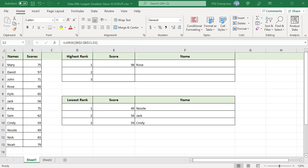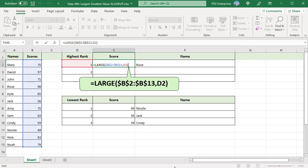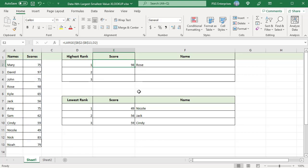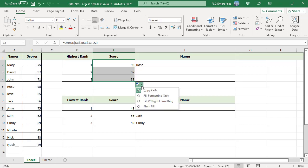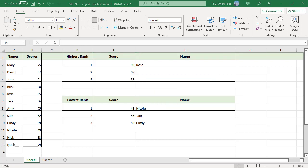These are the K values which should be passed to the LARGE function. In E2, use this formula to get the highest score. Use ABSOLUTE REFERENCE for array. K is 1, the formula returns the highest score. Copy the formula down. K equal to 2, the formula returns the second highest score and so on.